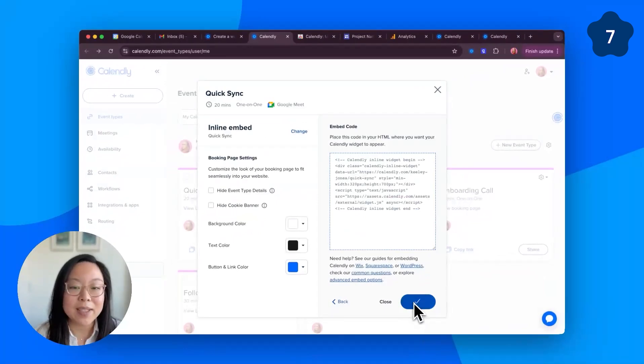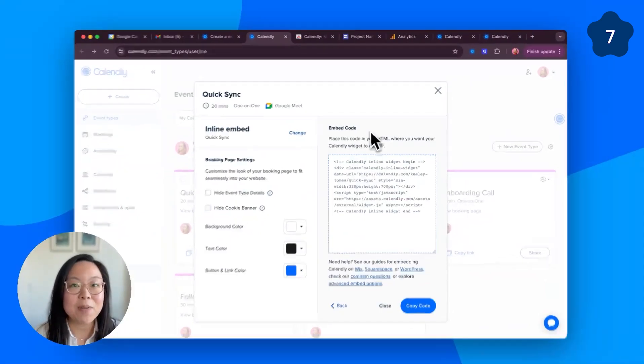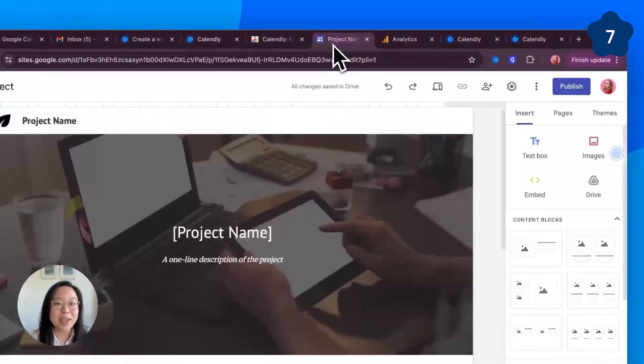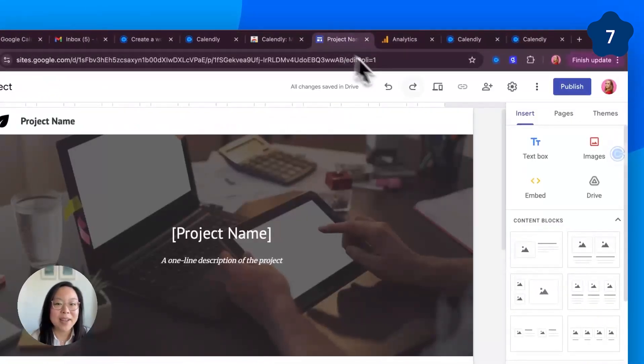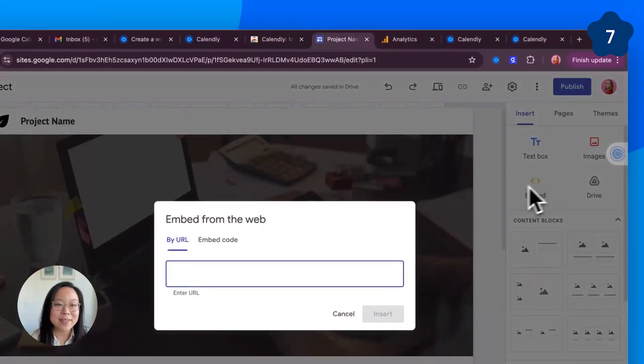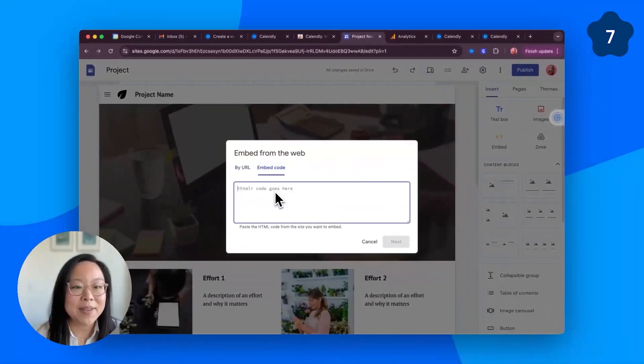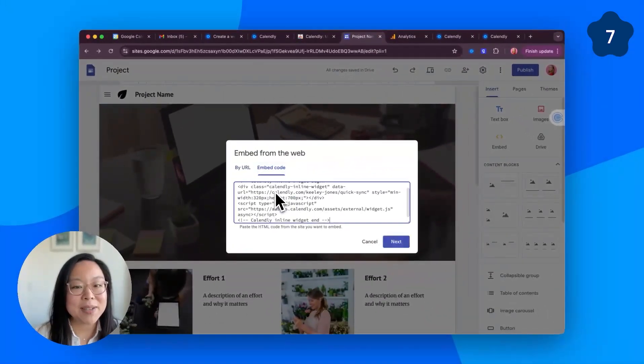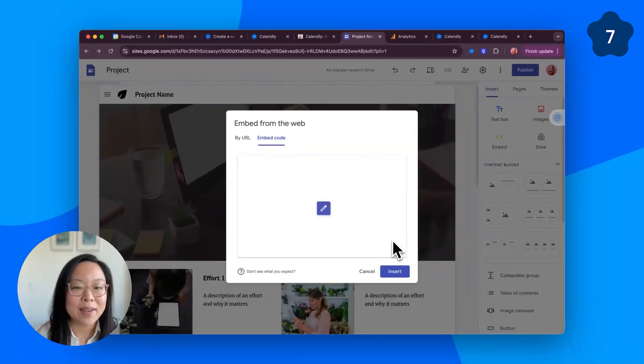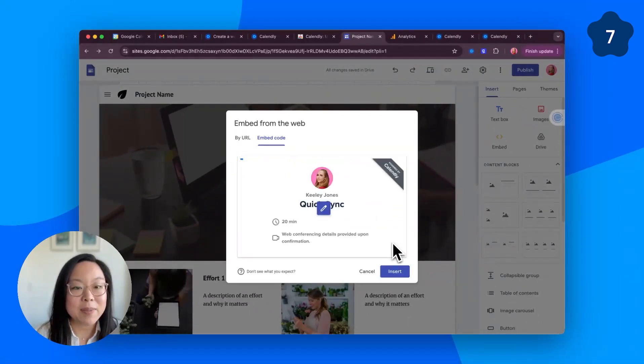Click to copy the code and then head over to your Google site. Click on the embed button, tab to embed code, and paste it right here. You'll see a preview of what this might look like. Click insert.